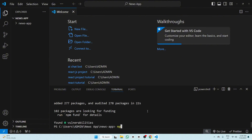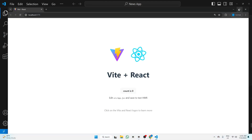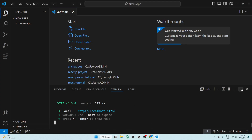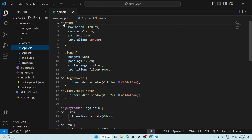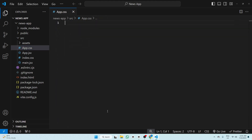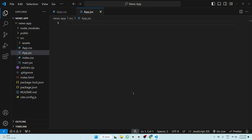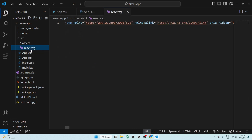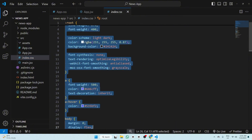Now we have to run it — write npm run dev. This is our React app. We have to clean this layout. Go to VS Code, open the src folder, remove code from app.css, clean up app.jsx — write rafce, remove the React import, and remove the SVG.